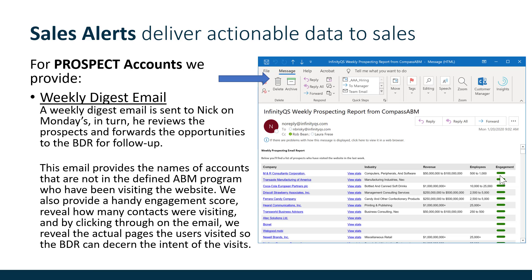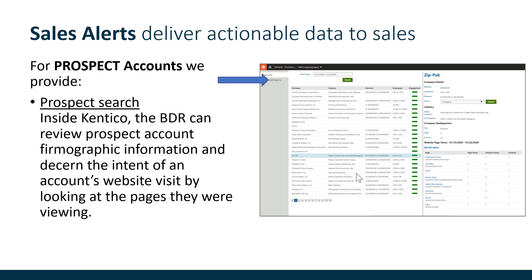Nick and the BDR can also click the 'View Stats' button, which takes them to a webpage with more detail about specific pages. This feature can be run by date range and is similar to the digest email, but when you click on a company name, you get all the details in a right-hand panel.